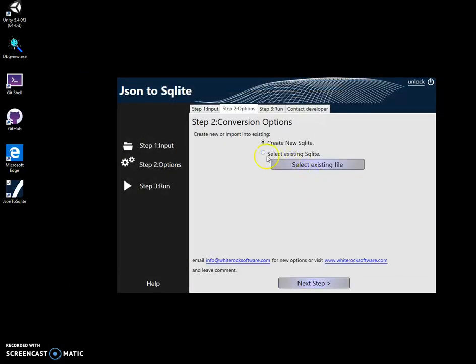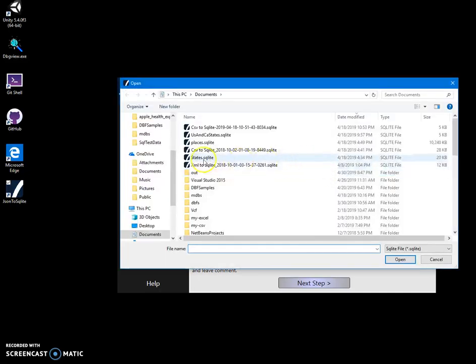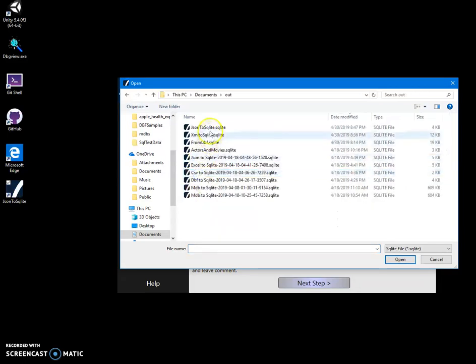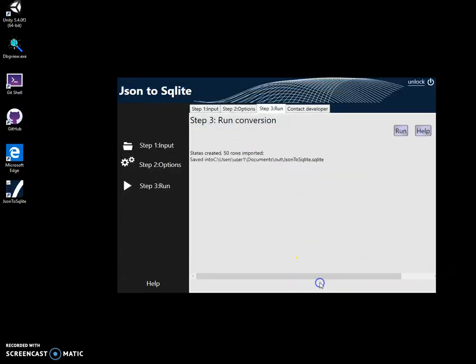Click on next. And now, let's select existing SQLite. So, what we're going to do, we're going to import new JSON into existing SQLite file. Click select existing files. Let's find our SQLite. It's JSON to SQLite. Click on next. And click on run.